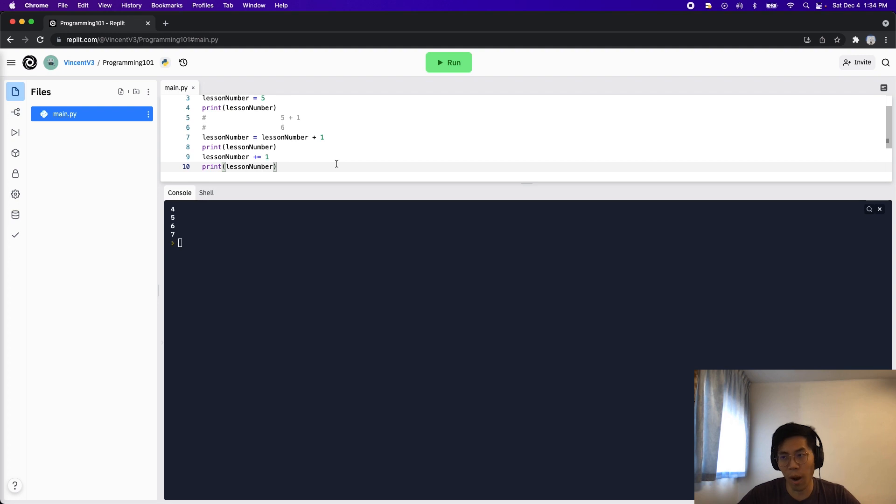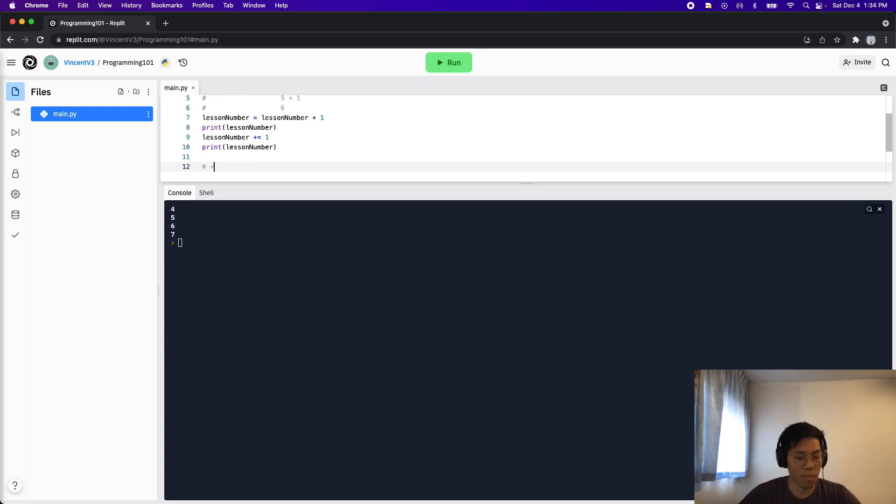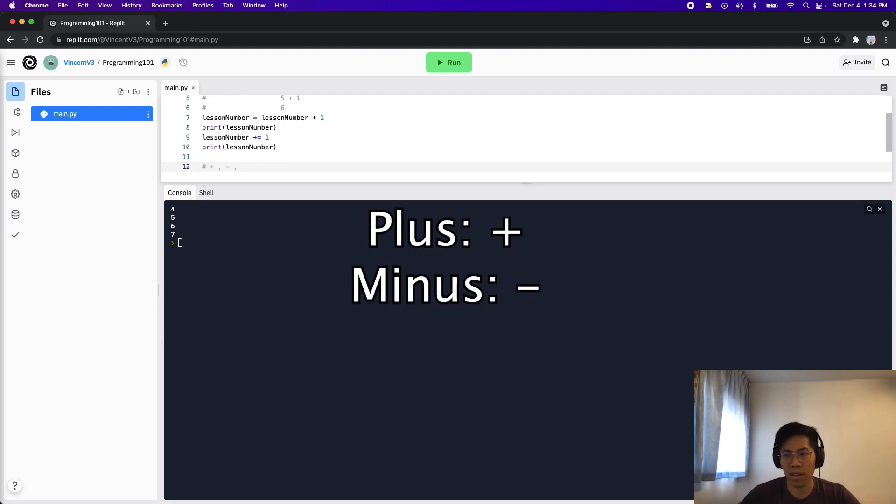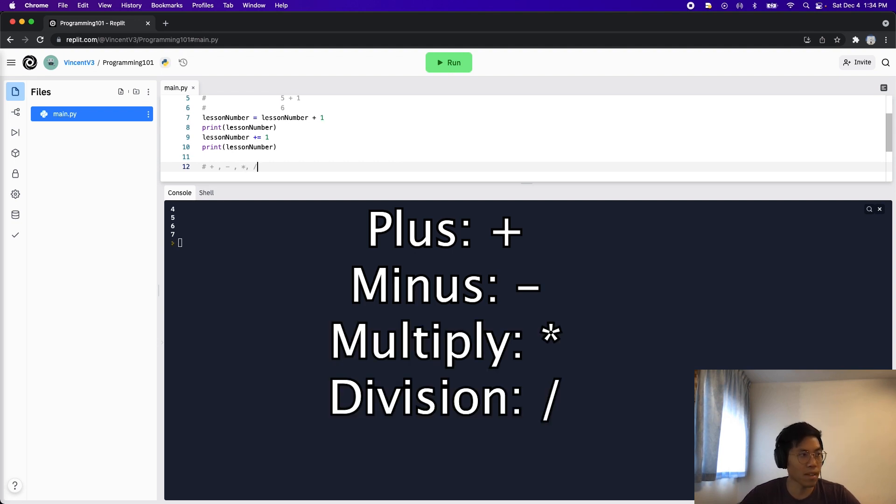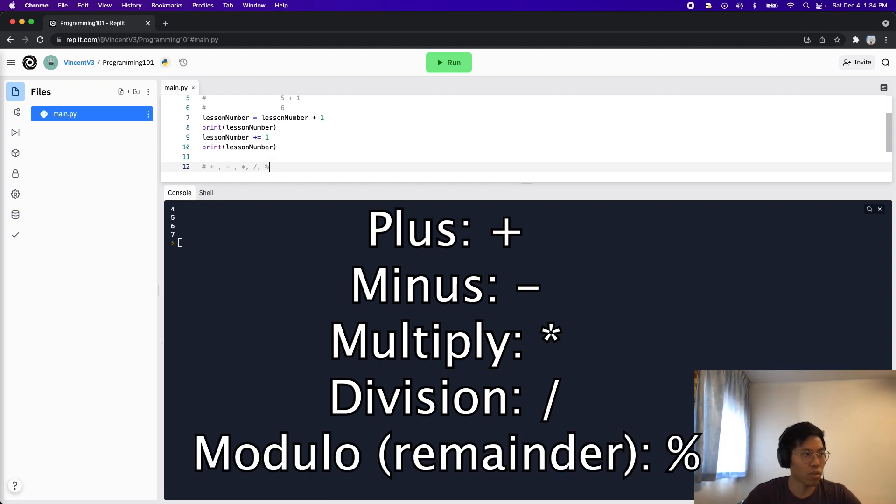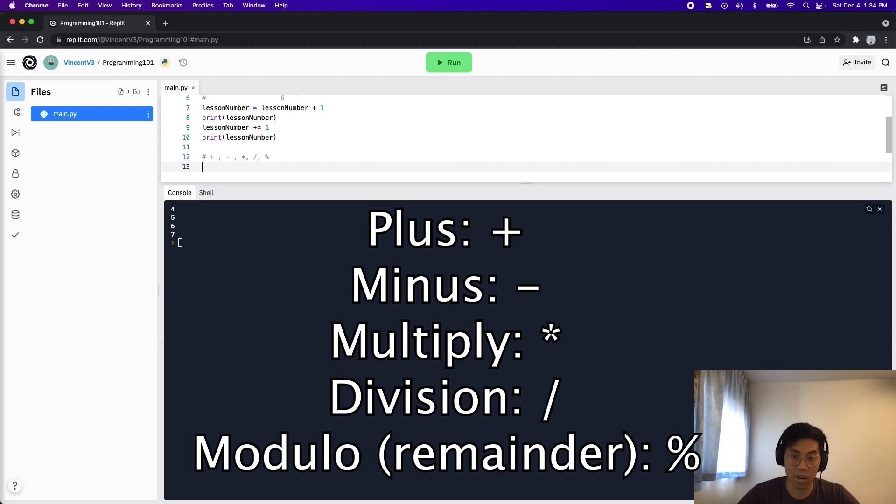So there's also other operators that we can do with numbers. For example, we can do a plus, minus, and then the multiplication is a star. And with division, it's basically a slash. And finally, we can also do modulo, which is this percent sign, which basically just gives you the remainder.